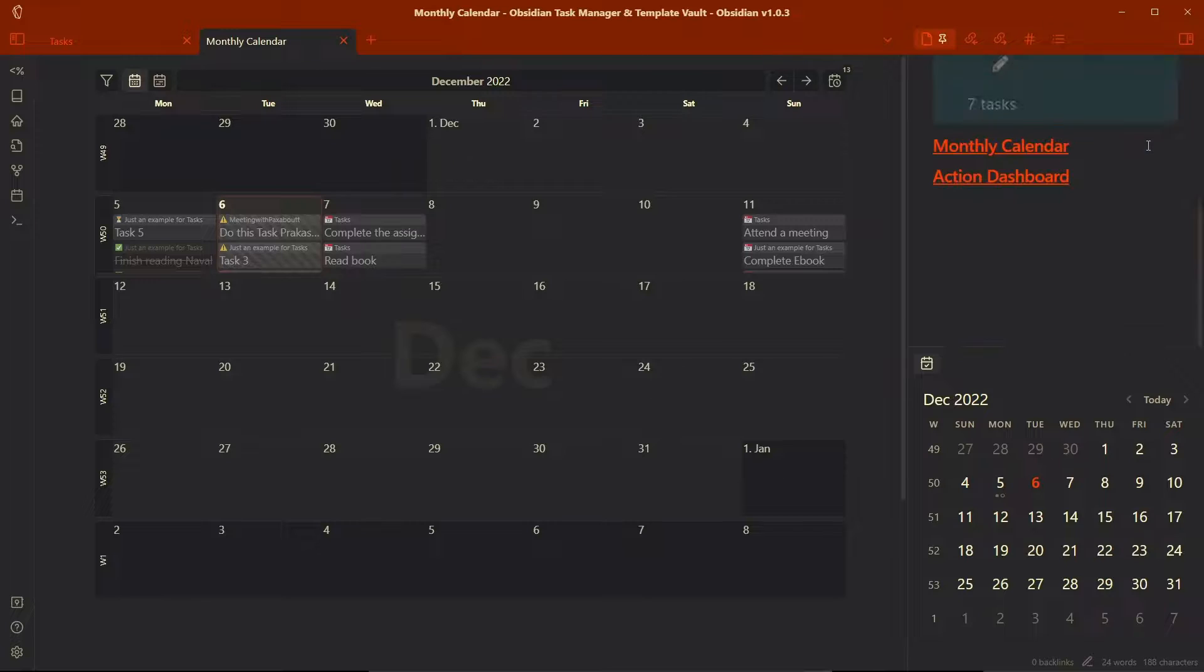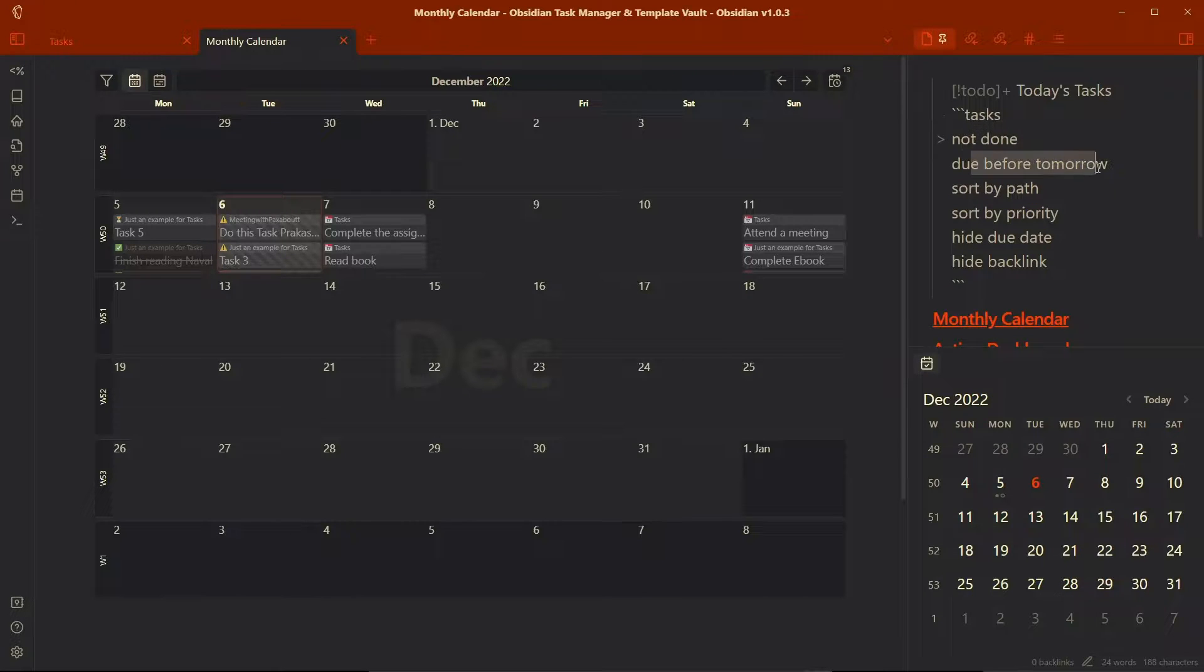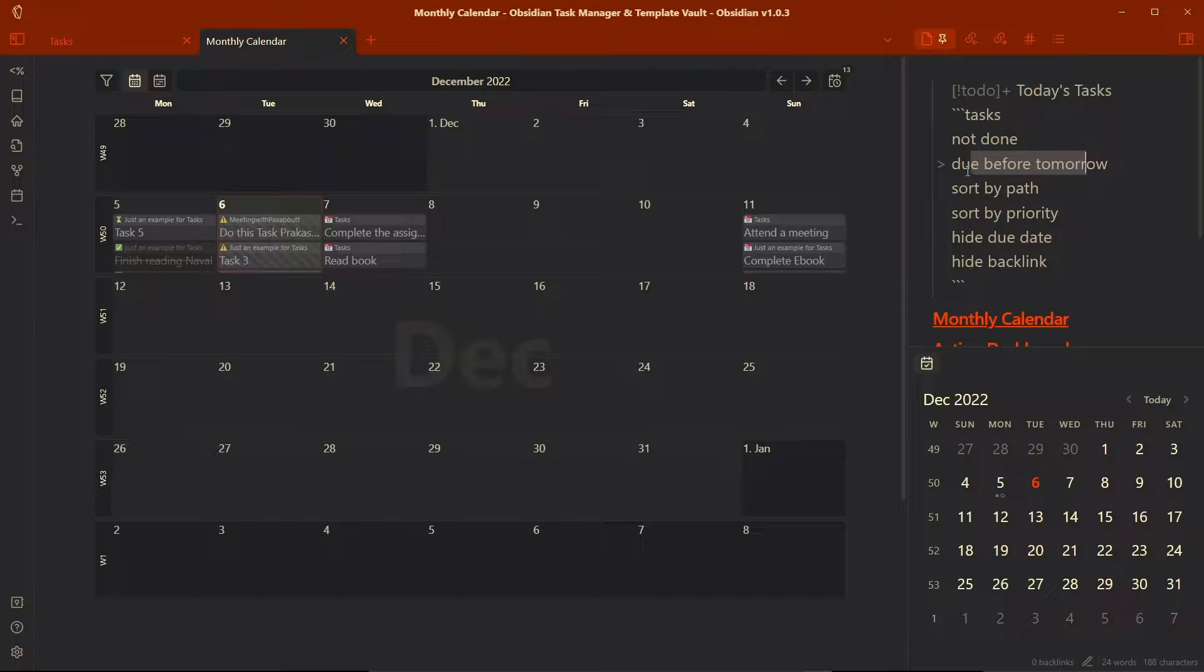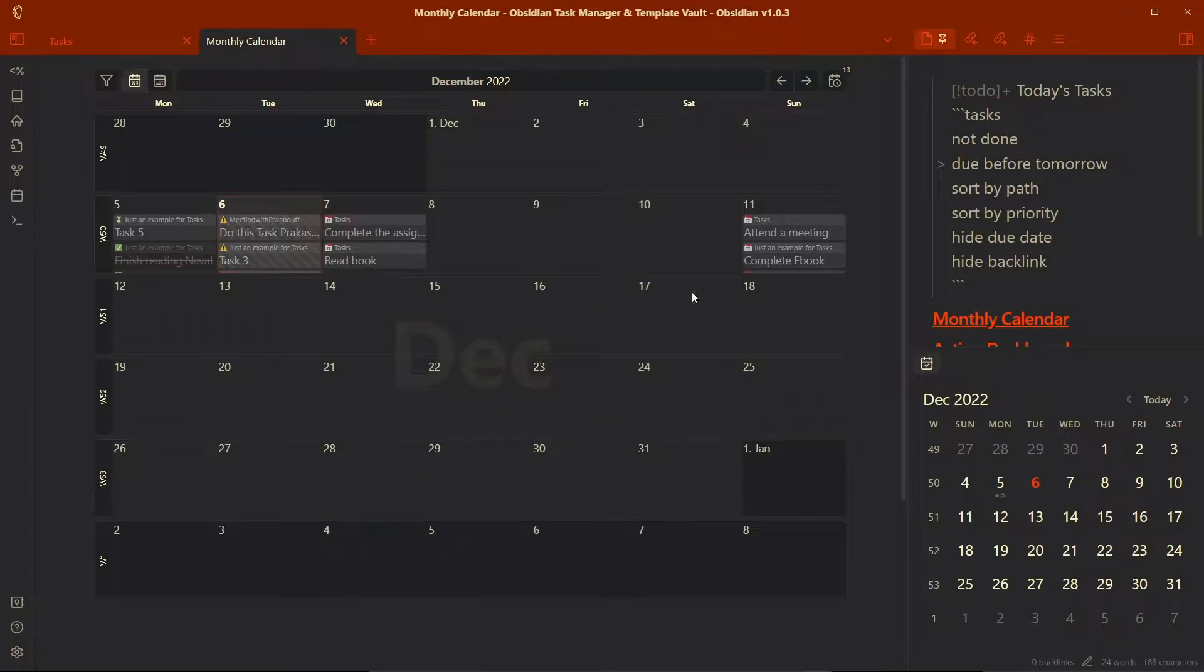And if I go to query, you can see the tasks query is tasks not done due before tomorrow, which means it will query both tasks that are due today as well as due before today, just like we saw in the action dashboard over here.